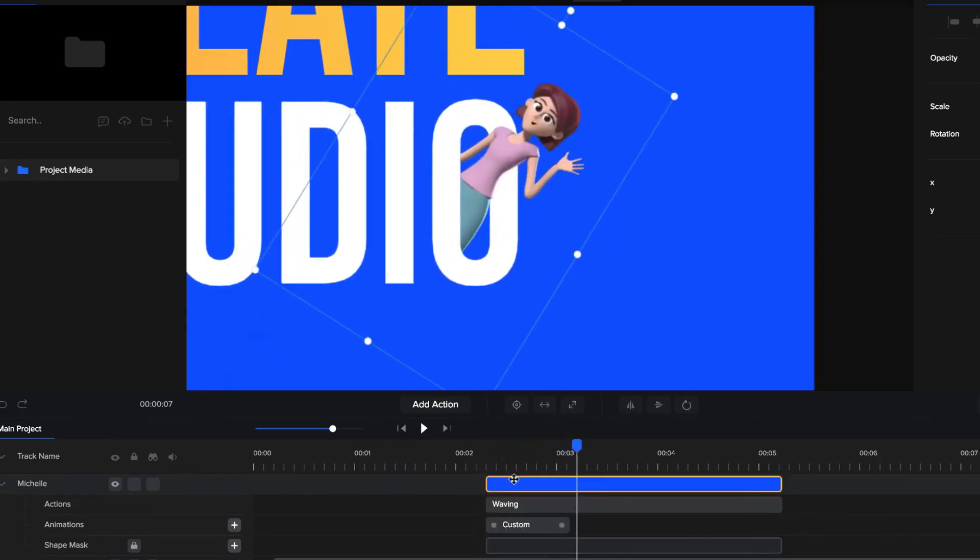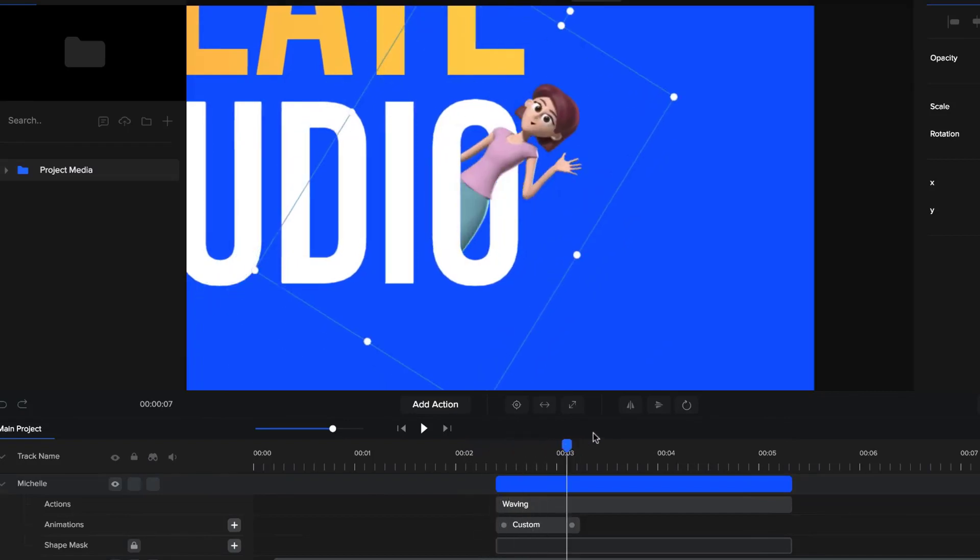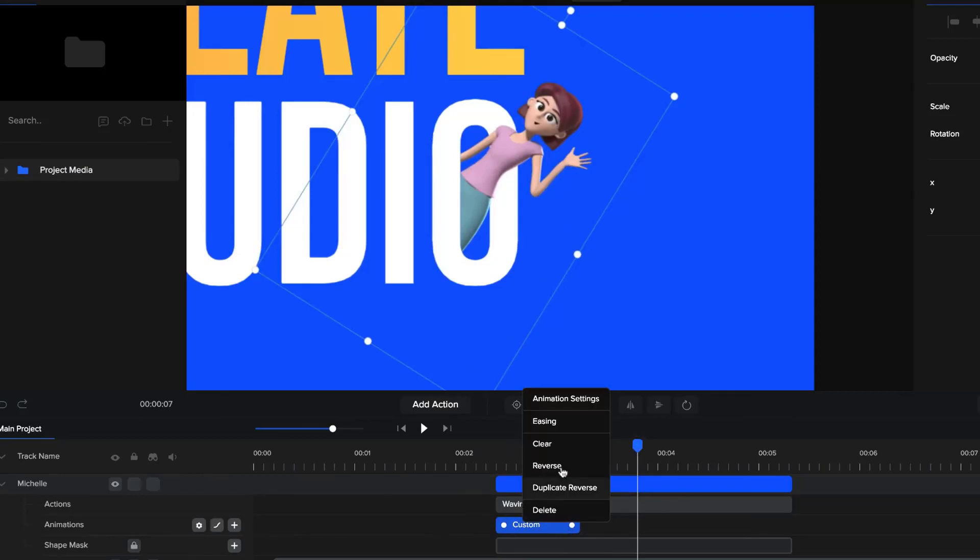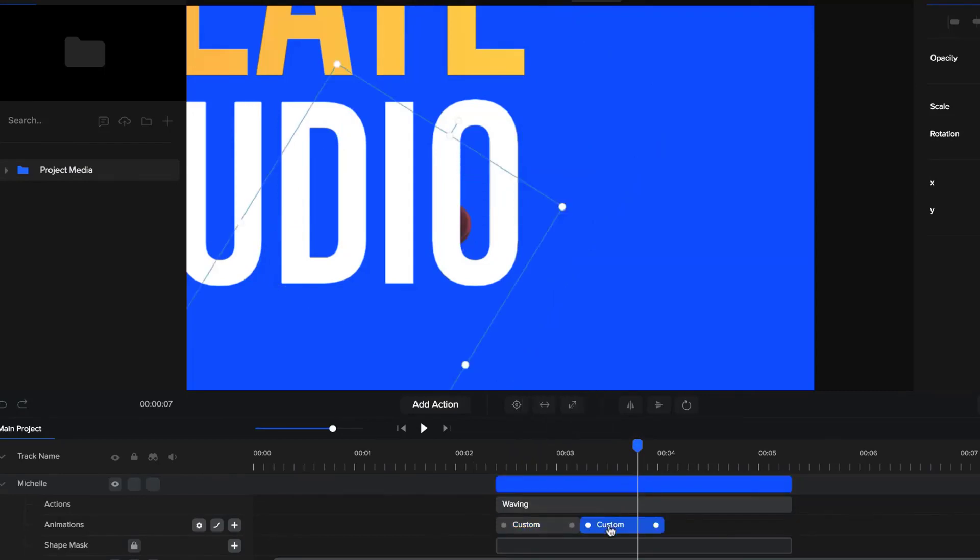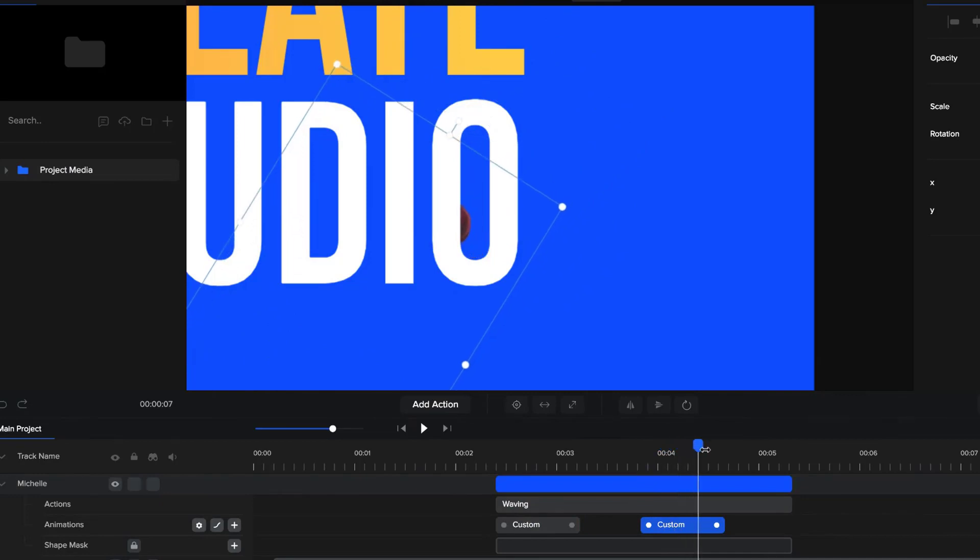And that's looking pretty good. Maybe we'll drag it out a little bit more like that. So it goes like this. And what we can then do is right click on that and then duplicate reverse. And so we create the same animation, now she slides back down like that.